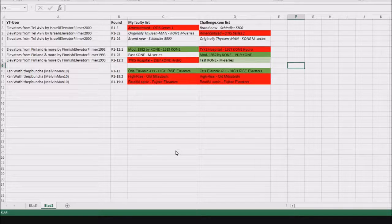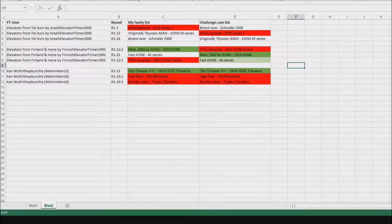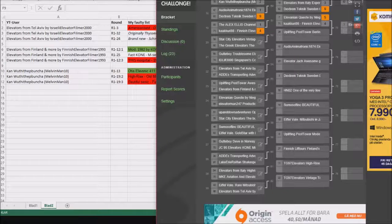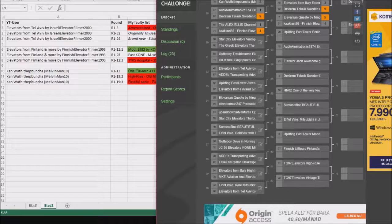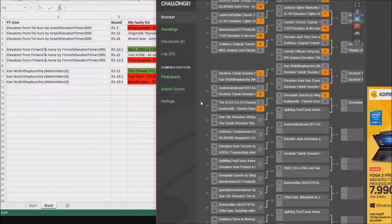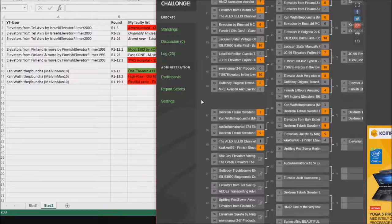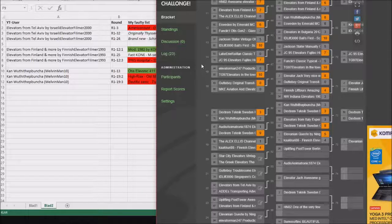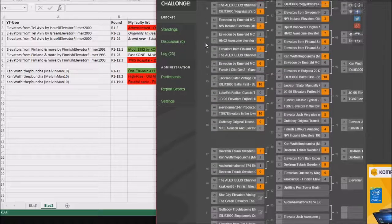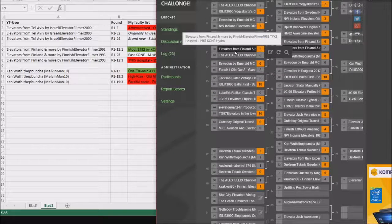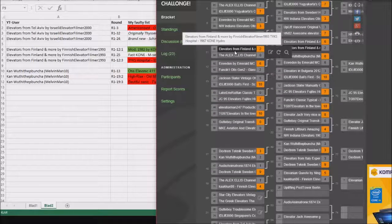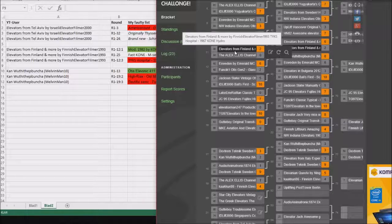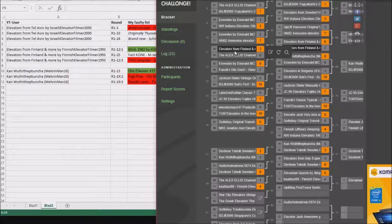But I was wrong, because if you go to Chalongs.com and hover over one round, let's take for example, this one.